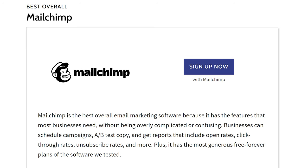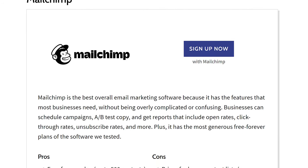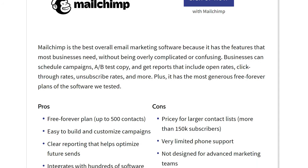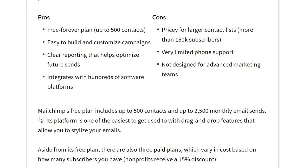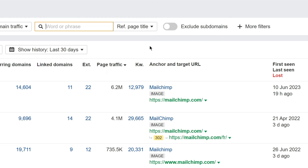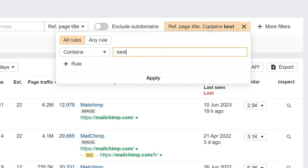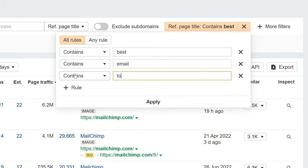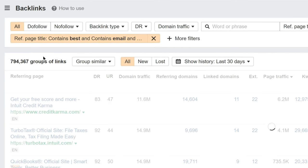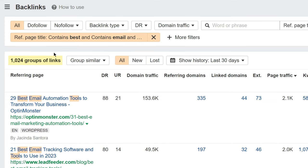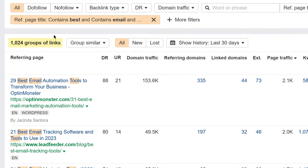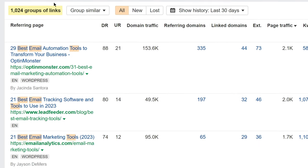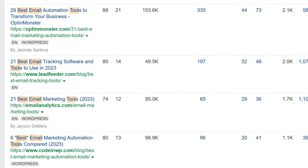Now let's reset the filters. This time, let's say that we want to find listicles where Mailchimp is recommended so we can reach out to these bloggers and ask them to include ConvertKit in their roundups. Knowing that these are usually in Best of listicles, I can simply search for pages where the words Best, Email, and Tool are all in the titles of referring pages. Let's hit Apply and show results. And look at these results. We have around a thousand hyper-relevant link building opportunities where it might make sense to reach out and ask to be included in their roundup.